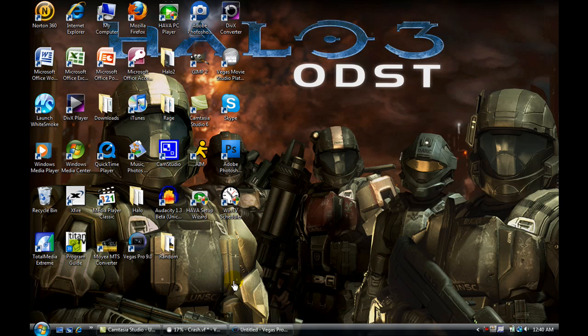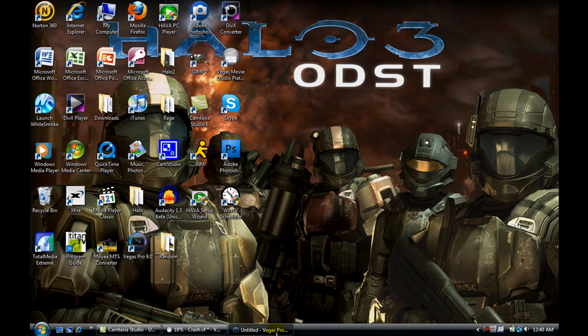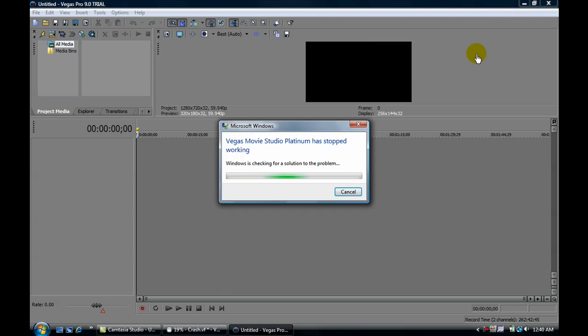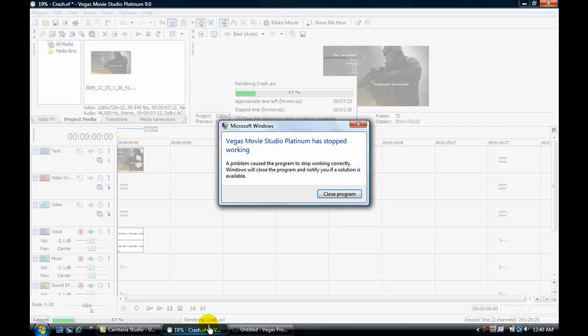So I basically solved that, because I don't know, I think Vegas Pro had some files in here. Oh wait, here we go, never mind, it crashed. So, it does crash, okay.